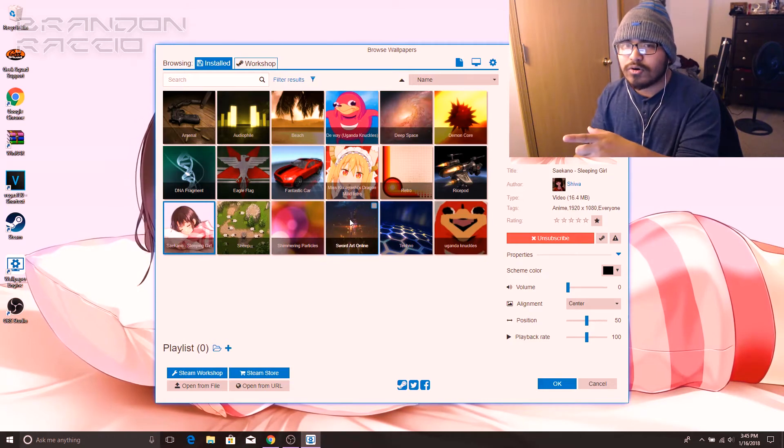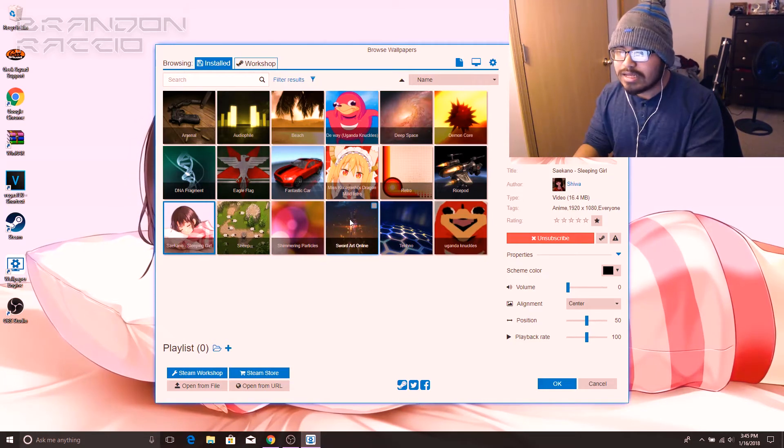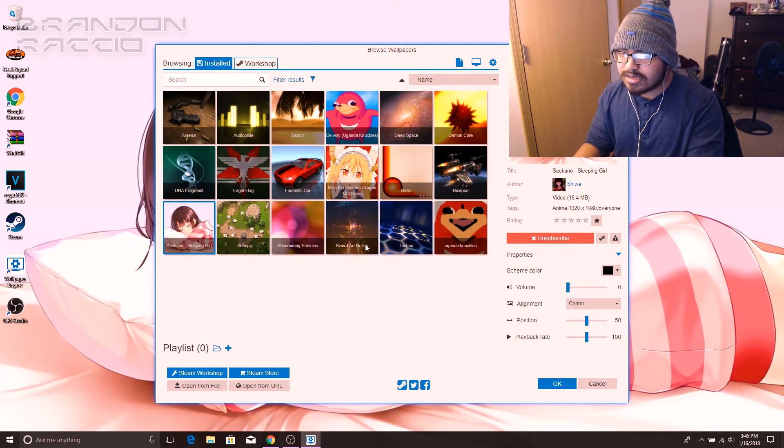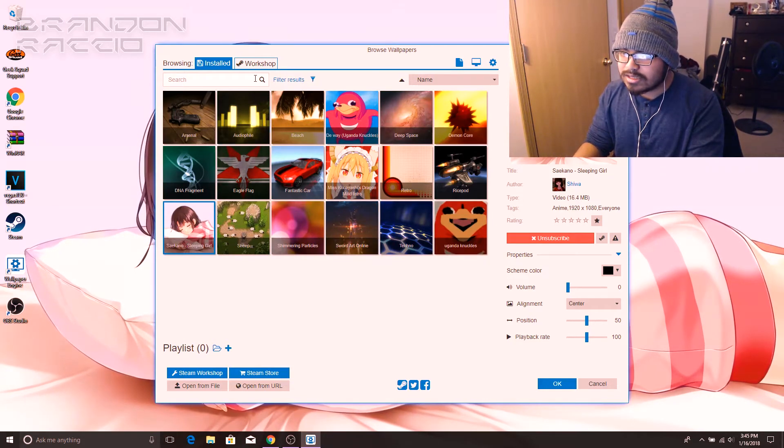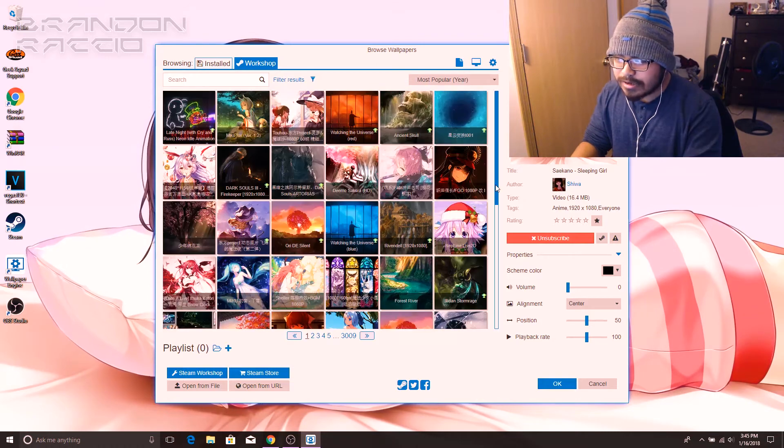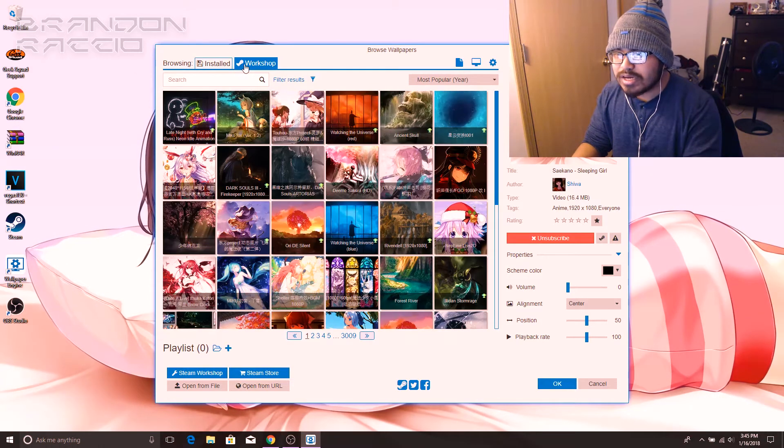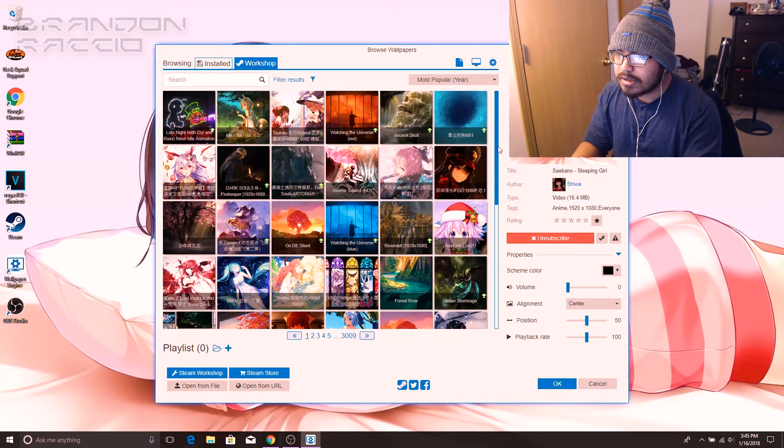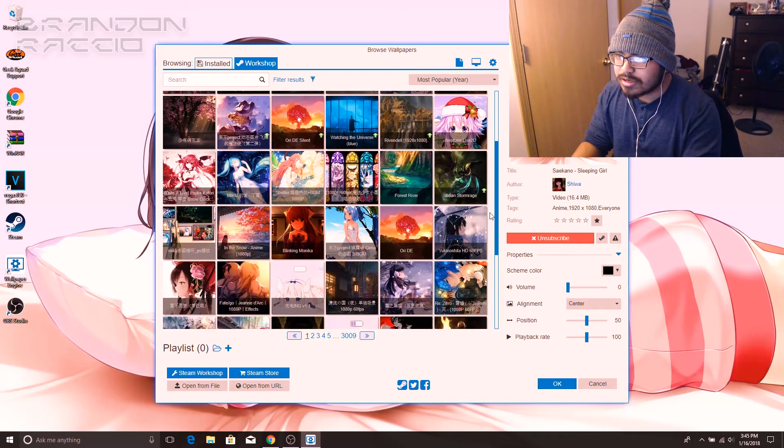I also have Sword Art Online that is really sick, but I like the Saikano sleeping girl because it looks so cute. We could go into workshop here. You click on workshop and you got all these options to look at.